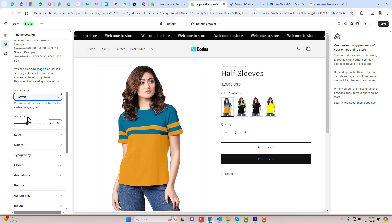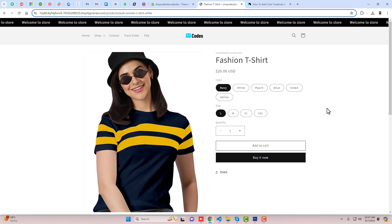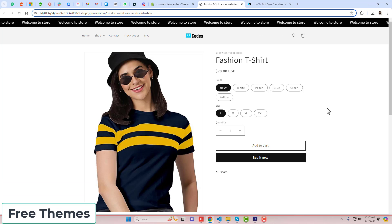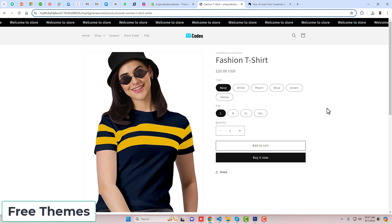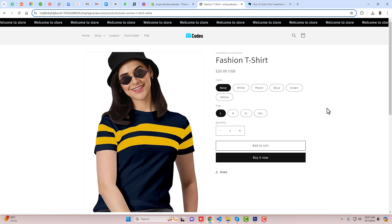So you can follow that video and you will get to know how you can do it using the Shopify default method. But this is also quite simple — you just need to copy and paste the code and you don't need to do anything else. This method is applicable for all the free themes which are like Dawn theme, Refresh, Sense, Studio, Color Block, and all.